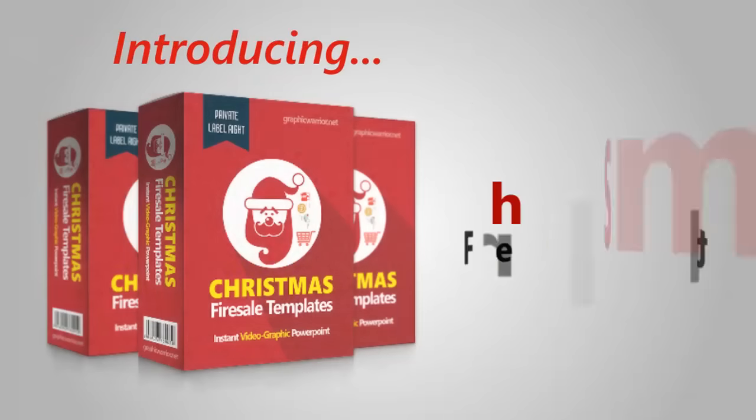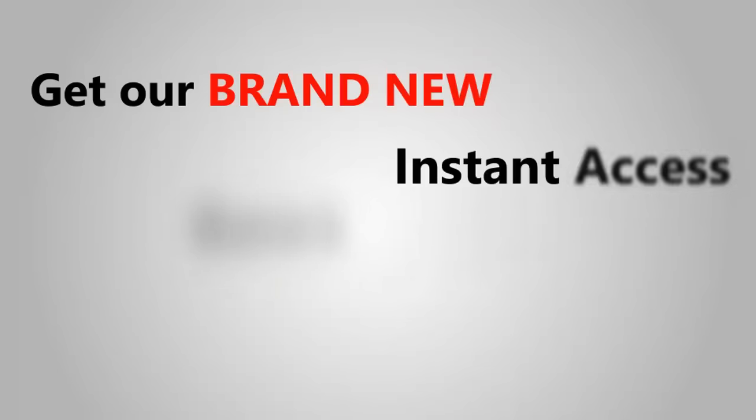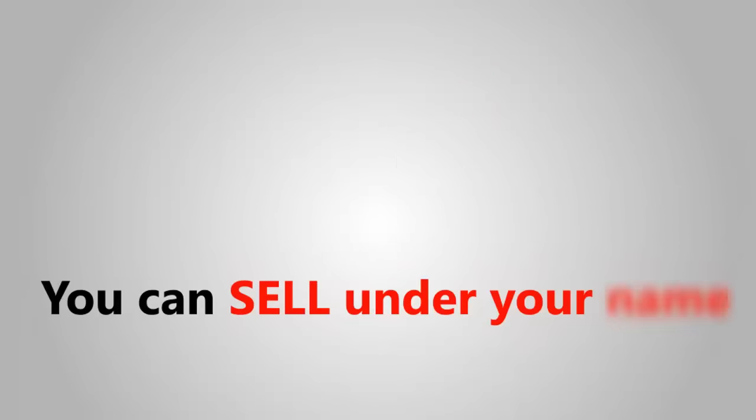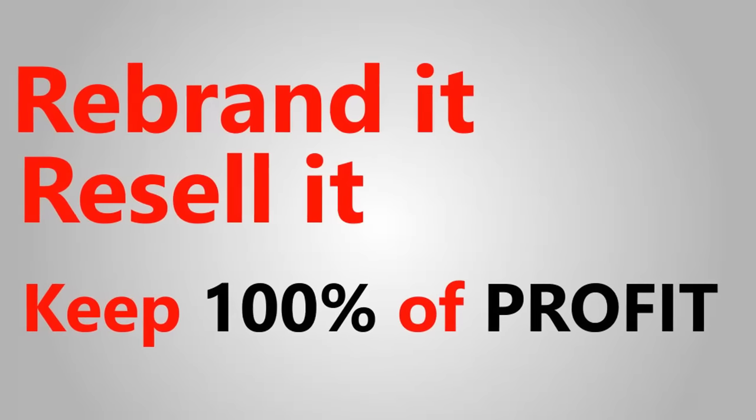Introducing Christmas Fire Sale Templates. Get our brand new Instant Access guru quality product. You can sell under your name, rebrand it, resell it, and keep 100% of the profit.